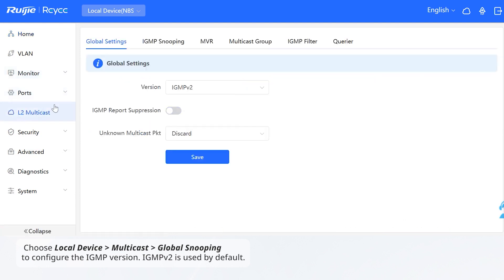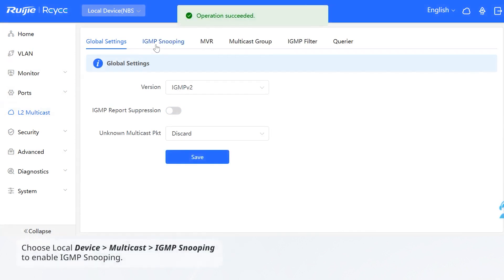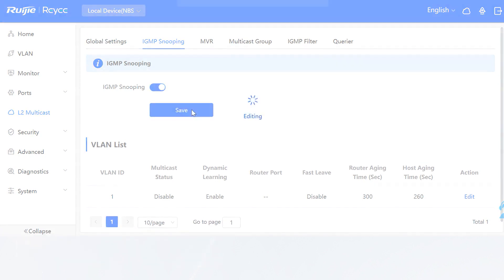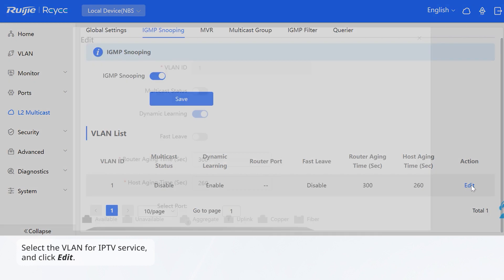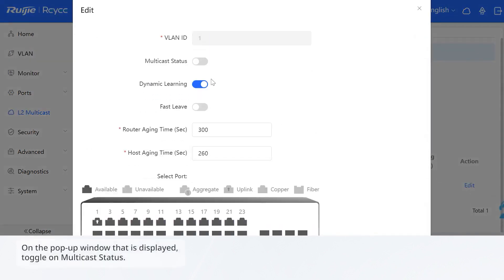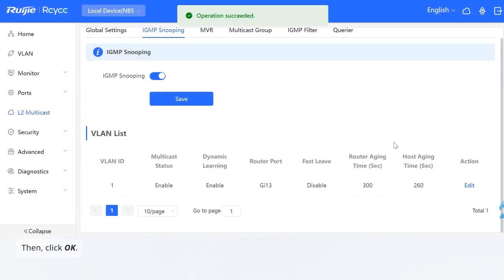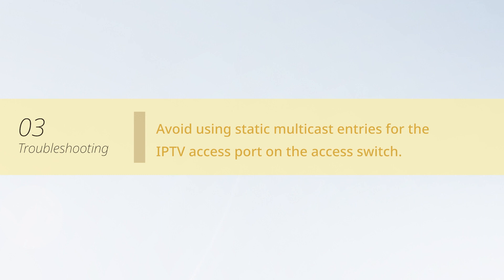IGMP v2 is used by default. Choose Local Device > Multicast > IGMP Snooping to enable IGMP snooping. Select the VLAN for IPTV service and click Edit. On the pop-up window that is displayed, toggle on Multicast Status, then click OK. Next, avoid using static multicast entries for the IPTV access port on the access switch.